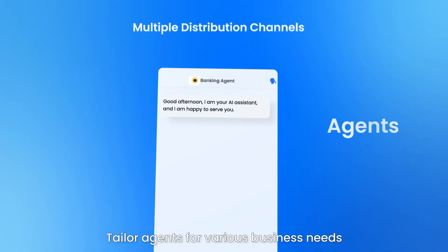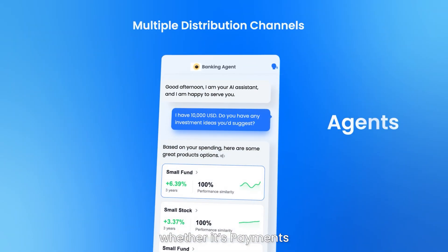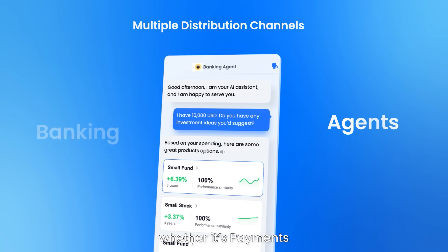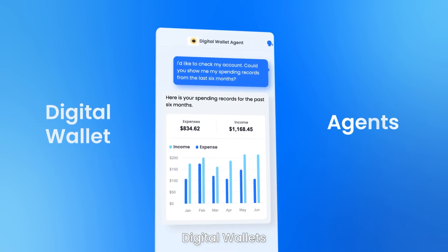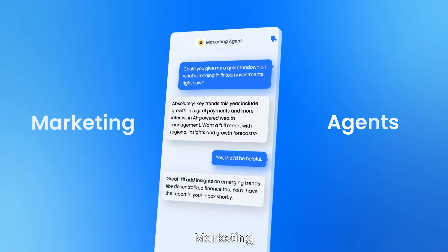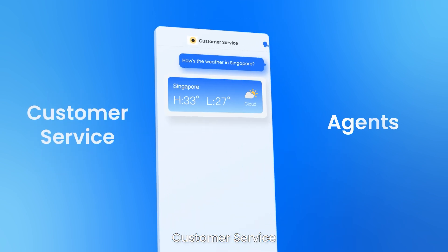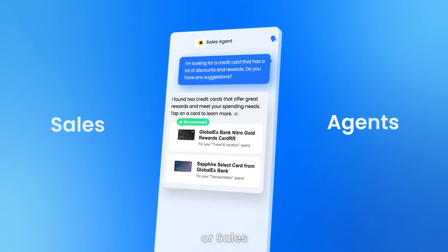Tailor agents for various business needs, whether it's payments, banking, digital wallets, marketing, customer service, or sales.